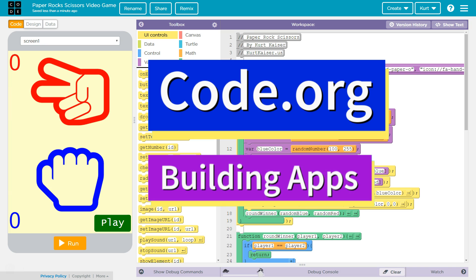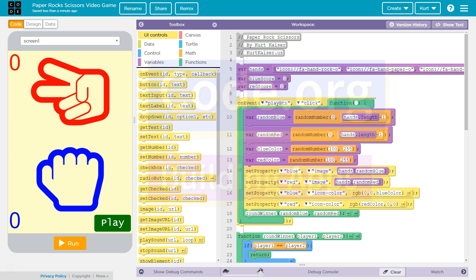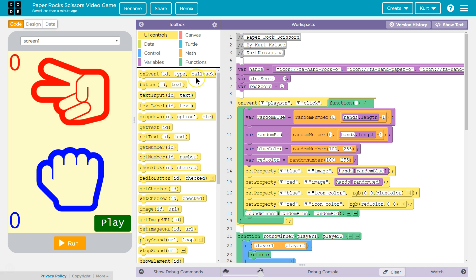This is Code.org, and I made a super duper awesome paper rock scissors video game. Well, as awesome as that can be. I think it's awesome.